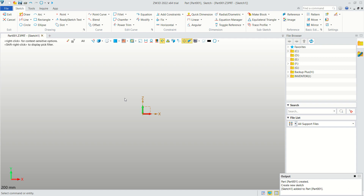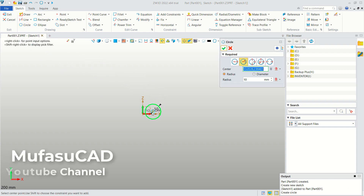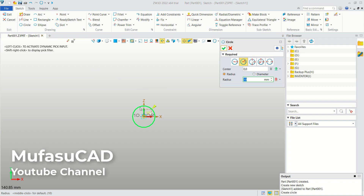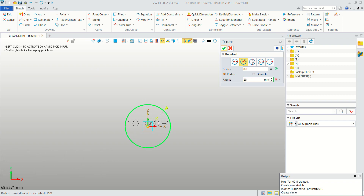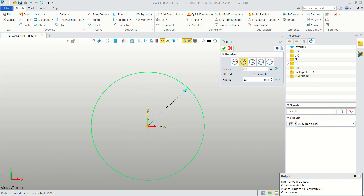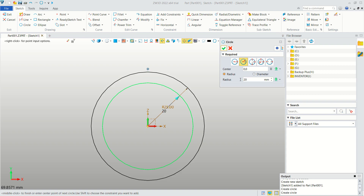Now I will create a circle. Click the Circle tool, start from the center point, and set the radius to 25. We create another circle at this point with radius 22, then press Enter to apply.